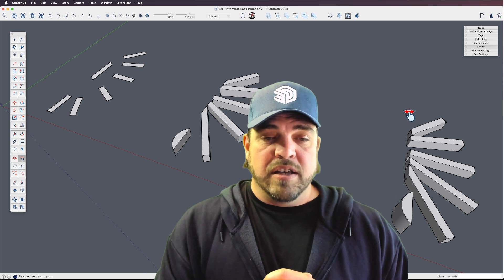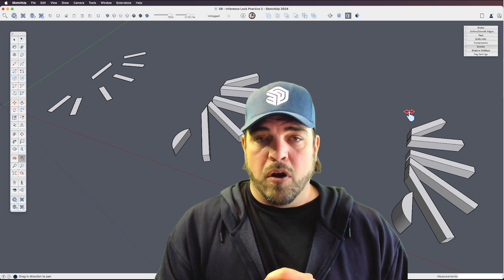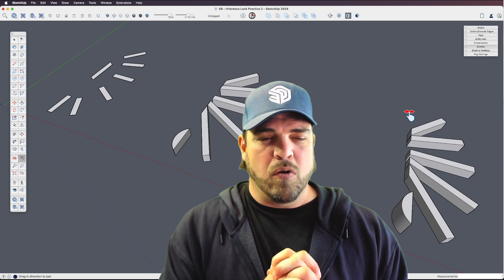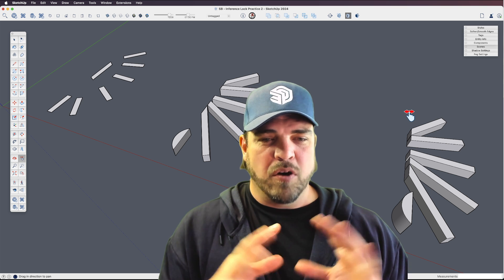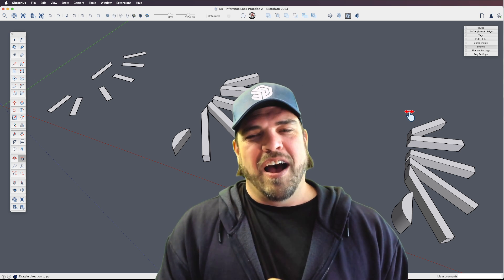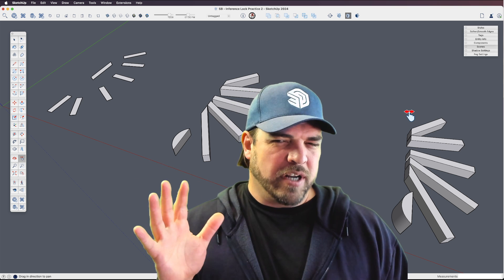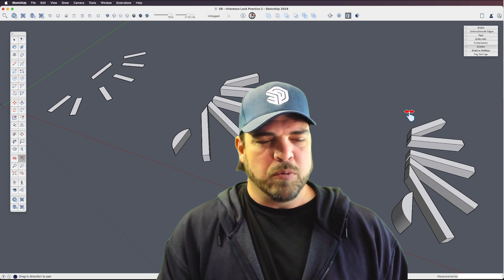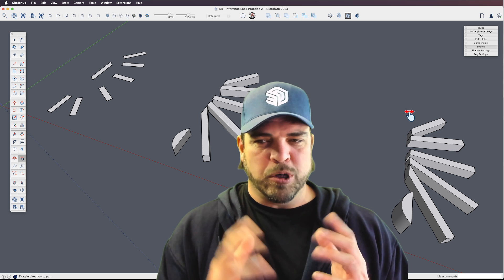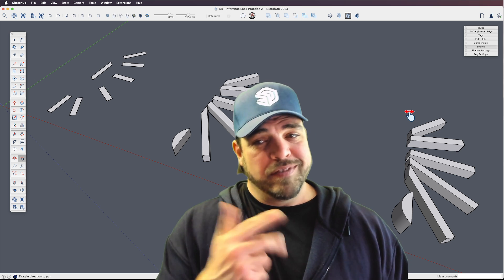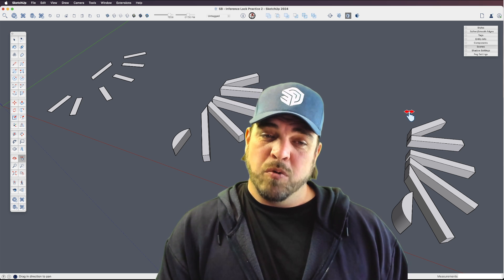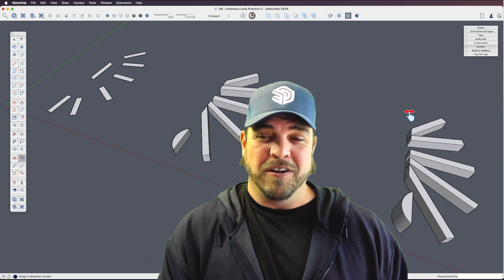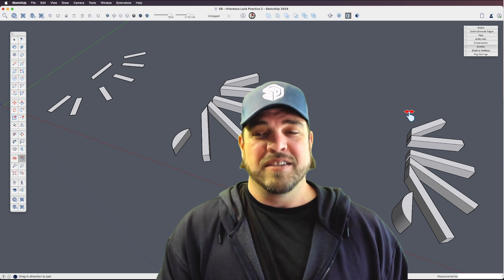Hopefully you got this — if not, let us know. If it was confusing, I know it's an abstract example. The next one will be a roof, something a little more tangible. Download the file if you want to do this on your own, and thanks for following along. See you next time!